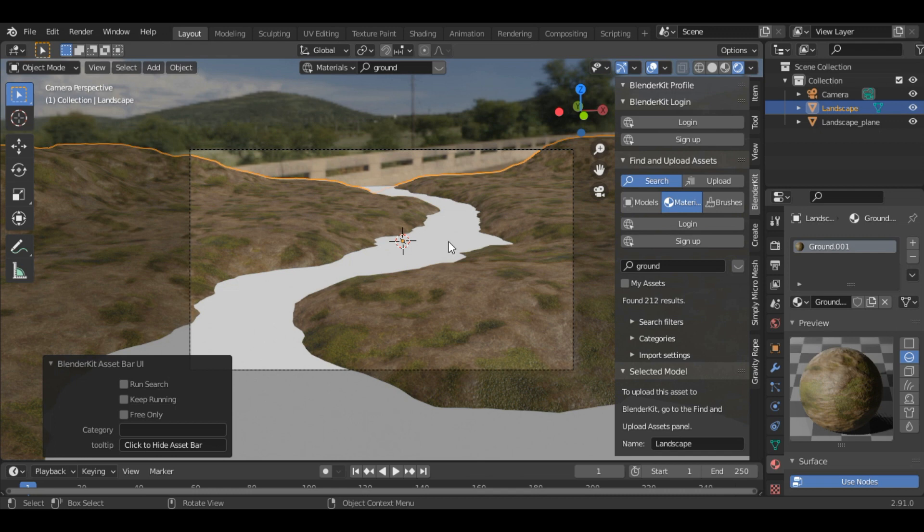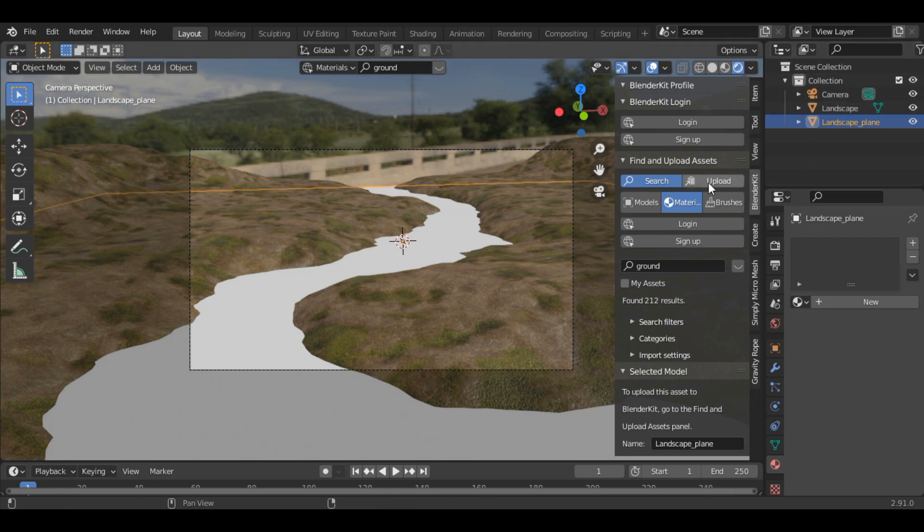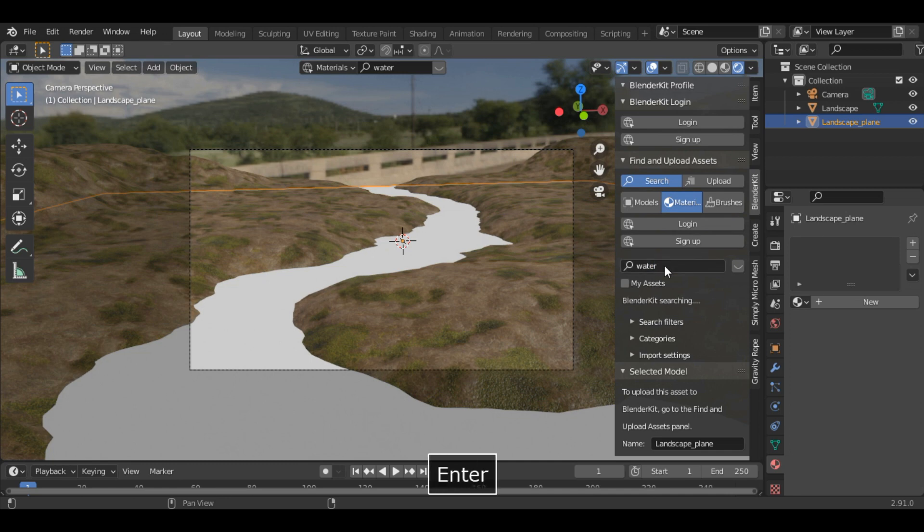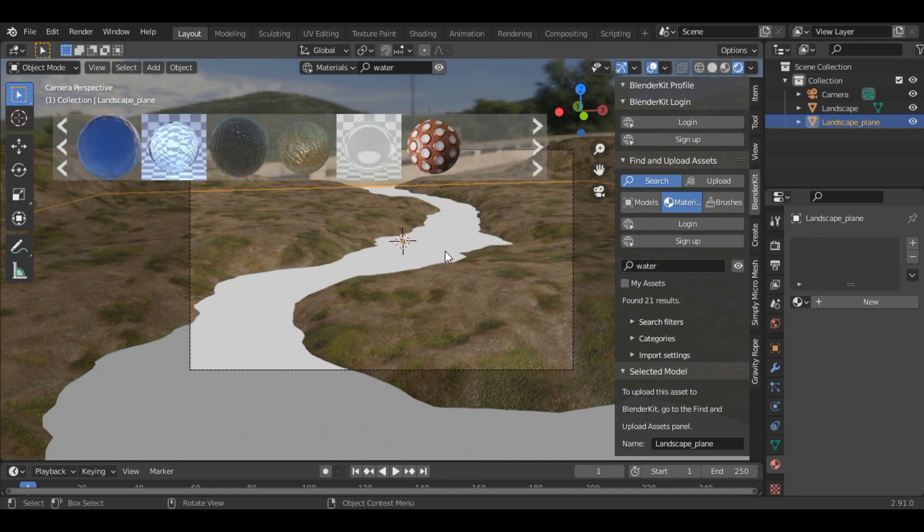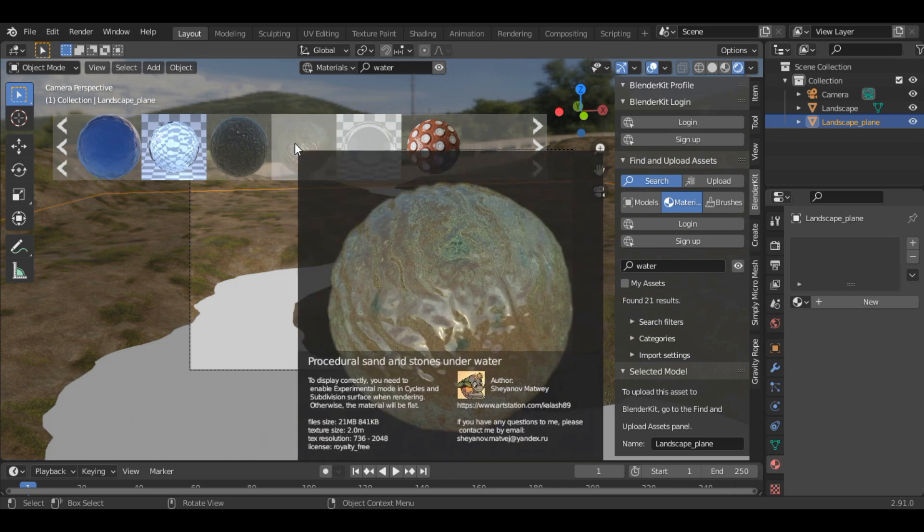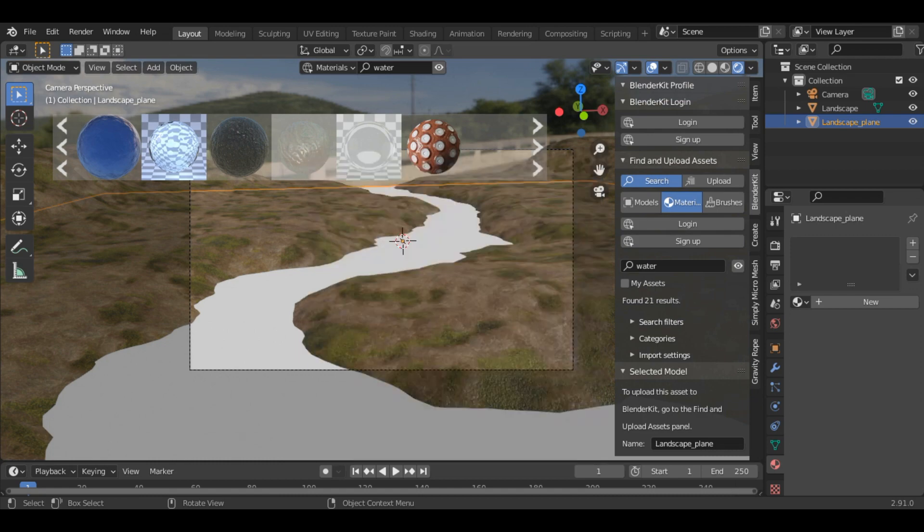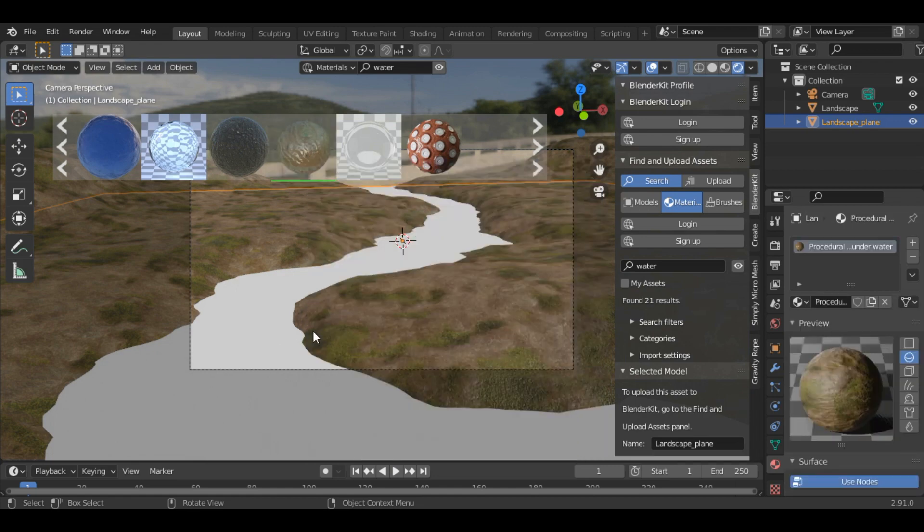Now let's add a texture to the river. So select the landscape plane and search for water material. As we can predict in this scene the water cannot be crystal clear, so there will be some sands and stones under water. This material suits the best for our scene. So just click it and apply it.